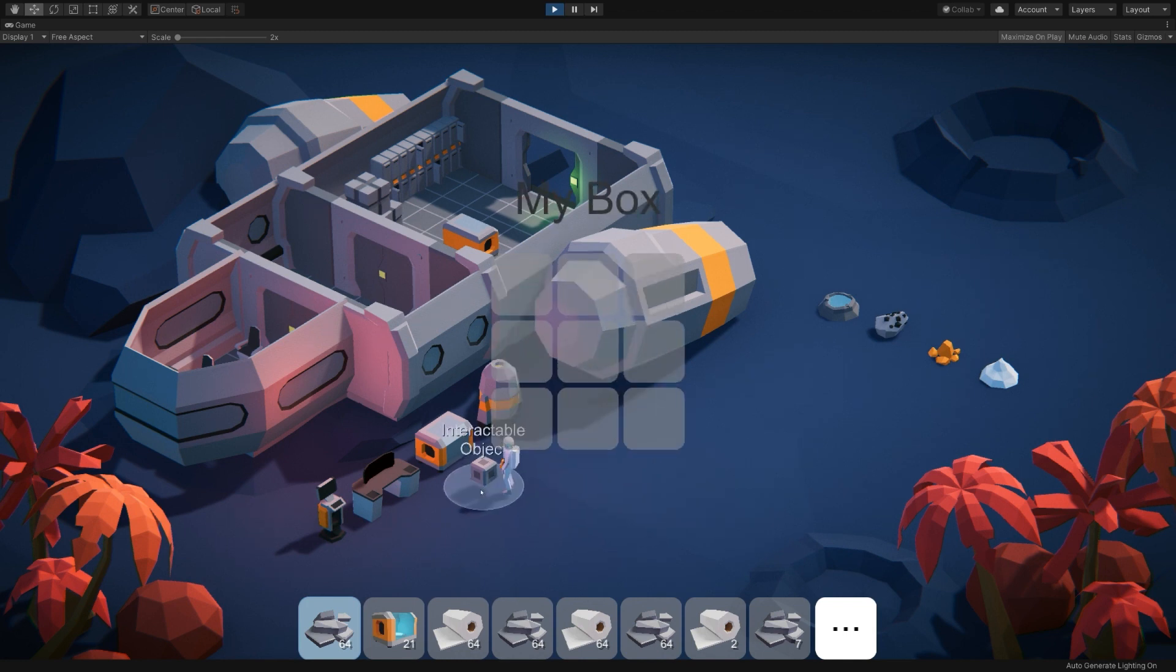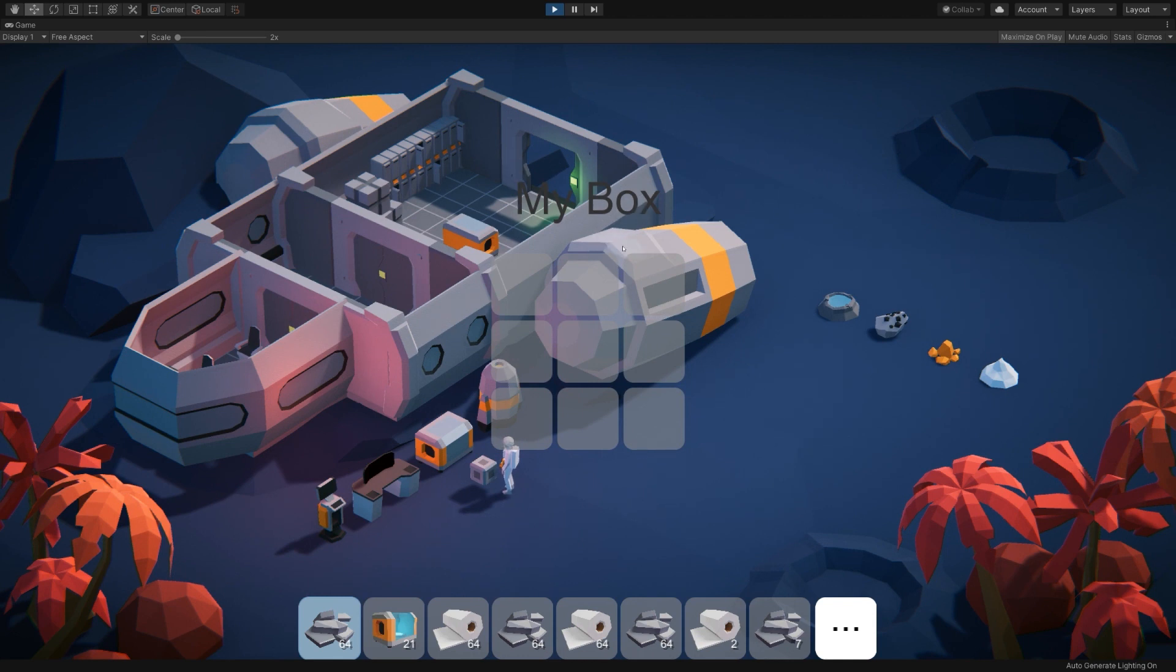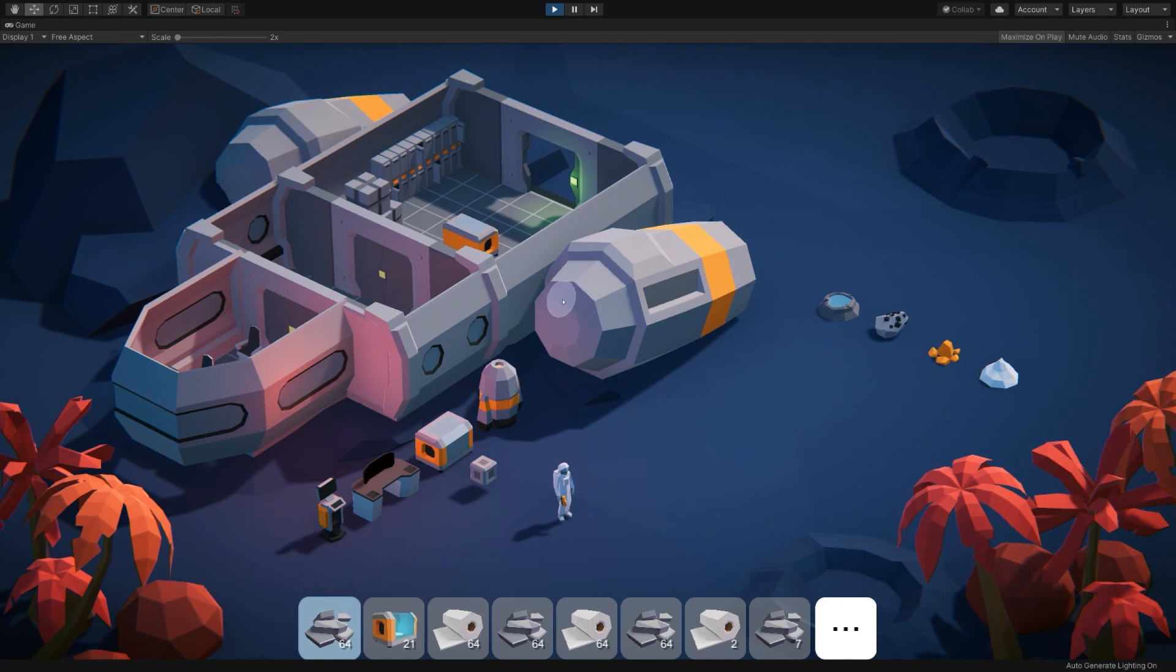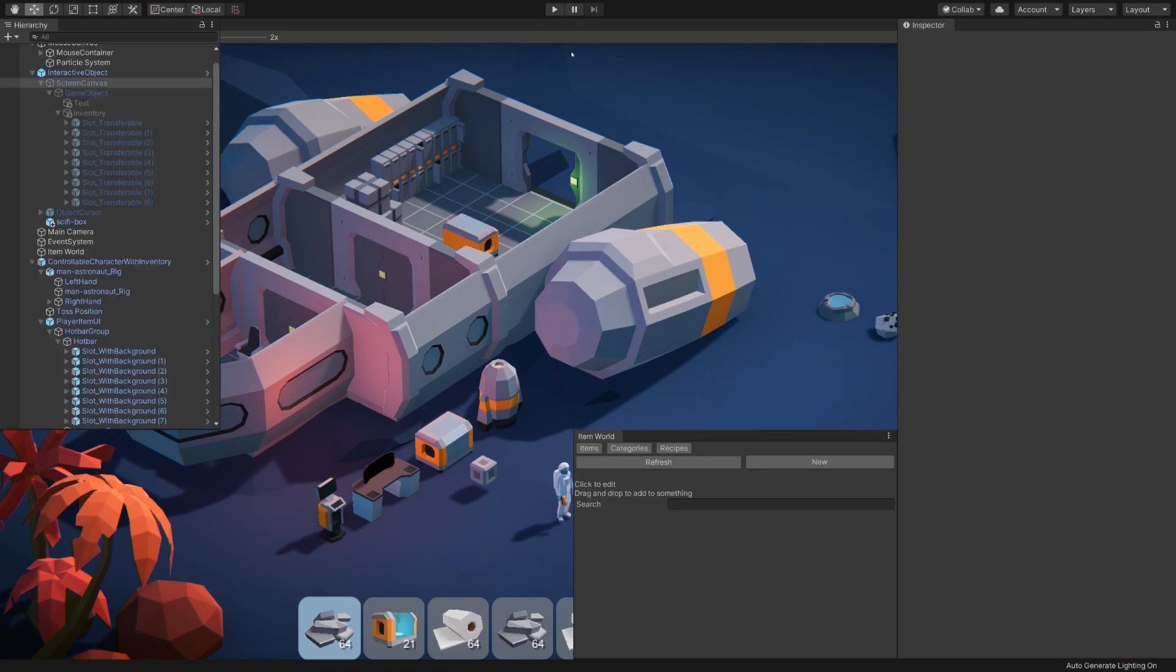There are a few things to change, though. So for one, My Box is not very visible. But that's fine. This is just for demonstration purposes. But also, the hover text here still says interactable object. So let's go ahead and change that to something a bit more accurate.